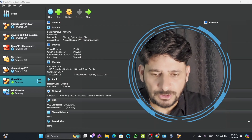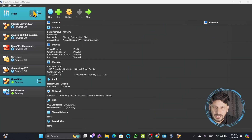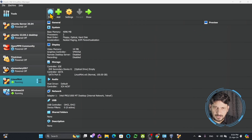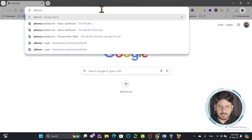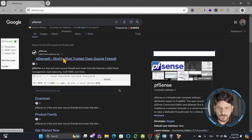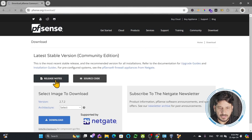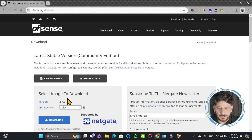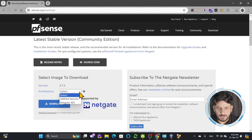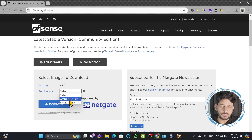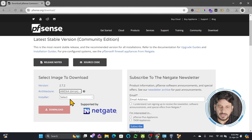I'm on my VirtualBox screen. You can see these are different machines that were created, and I can create a new machine by clicking here. But before that, I need to download the installation media, so I'll go to the PFSense website — the world's most trusted open source firewall. I'll click on download. These are the options: select image to download, choosing this version and architecture — AMD 64-bit.